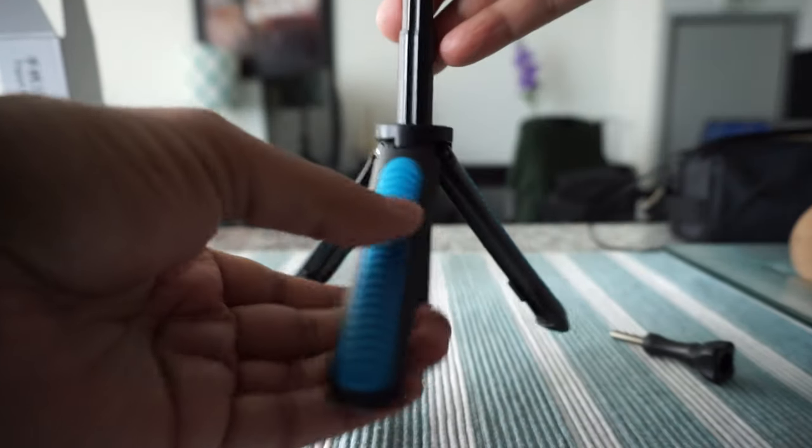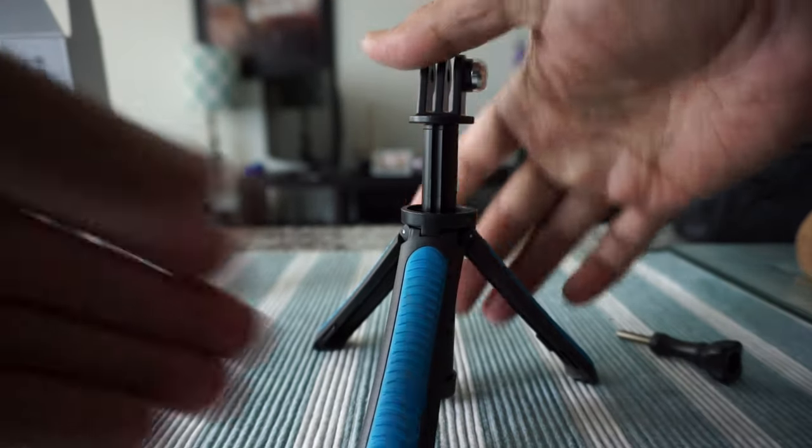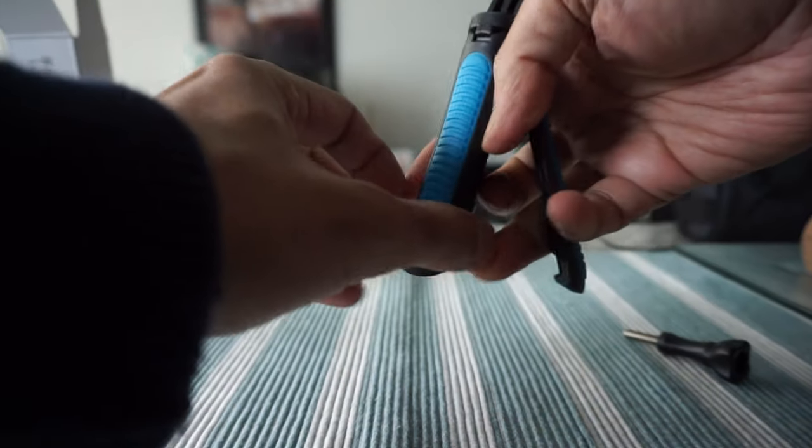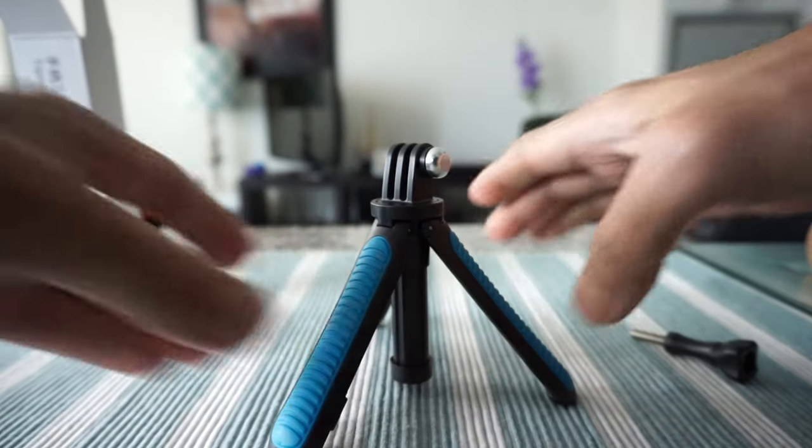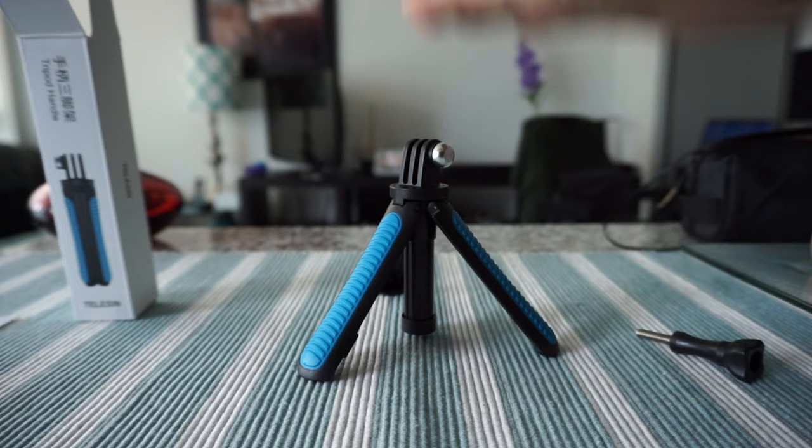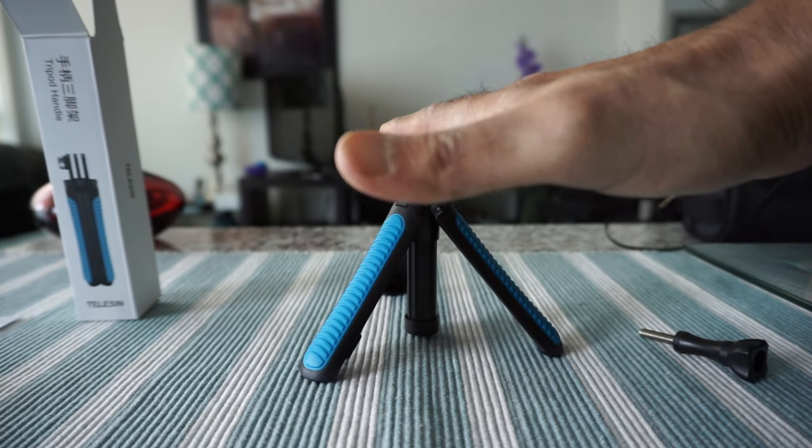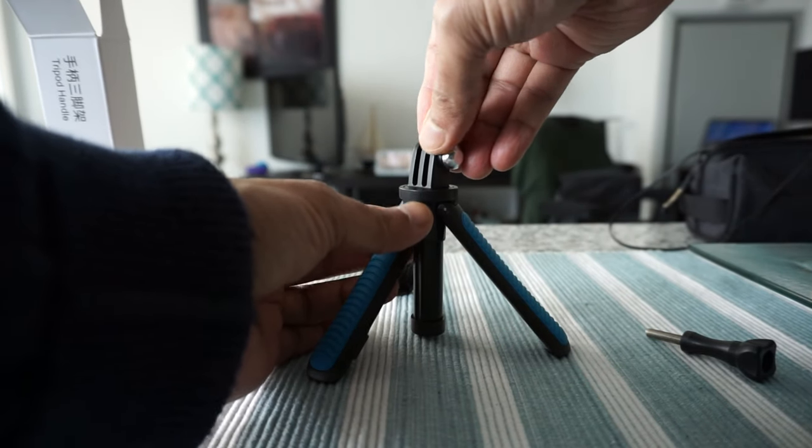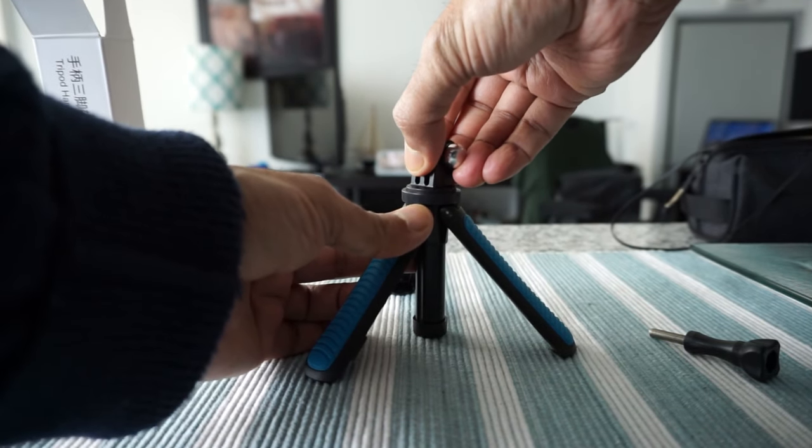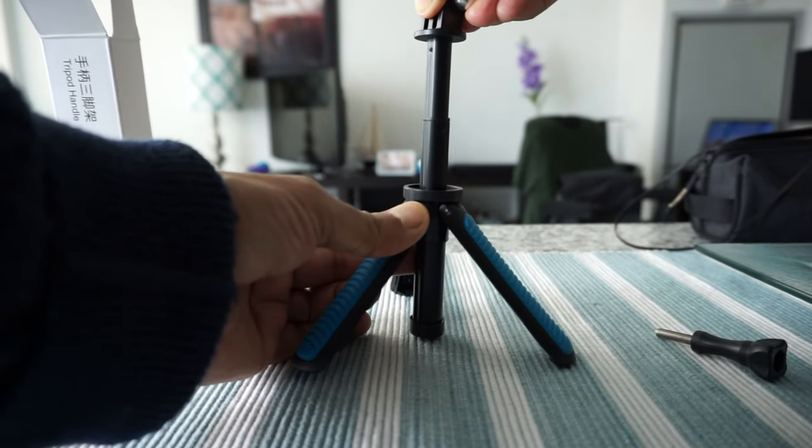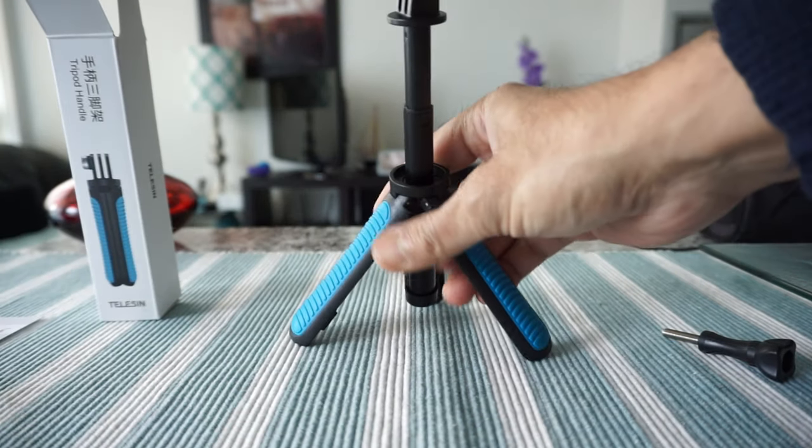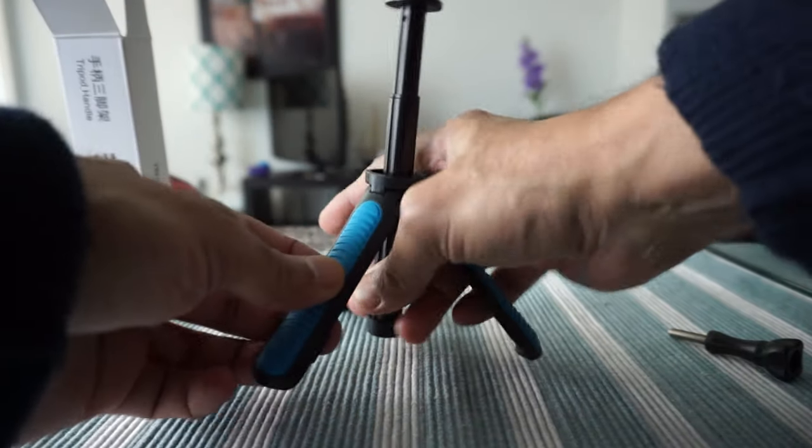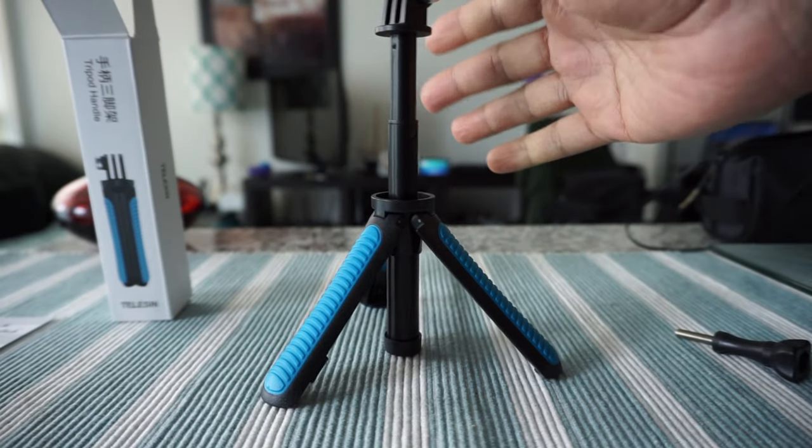If you're using it as a tripod, you can just use it at this length, or if you want to extend your tripod or your camera up, then you can just pull it up. You can see that this one is going to give you more length.